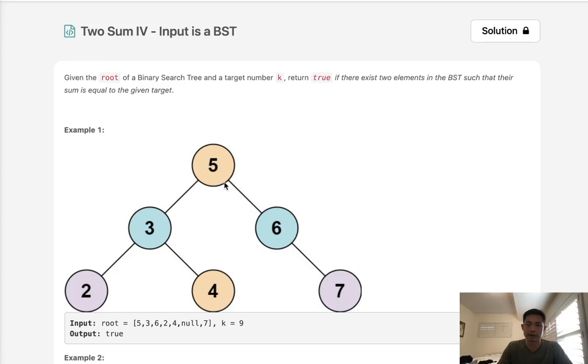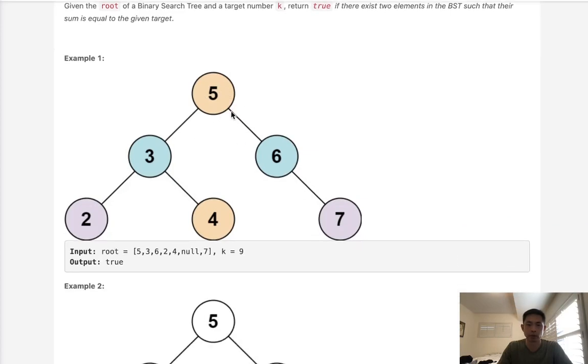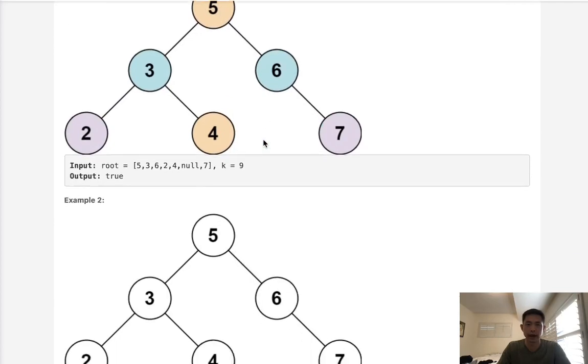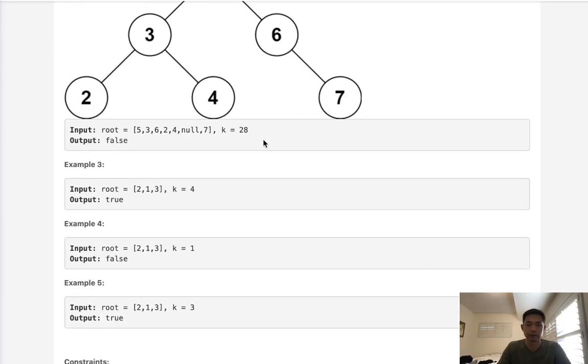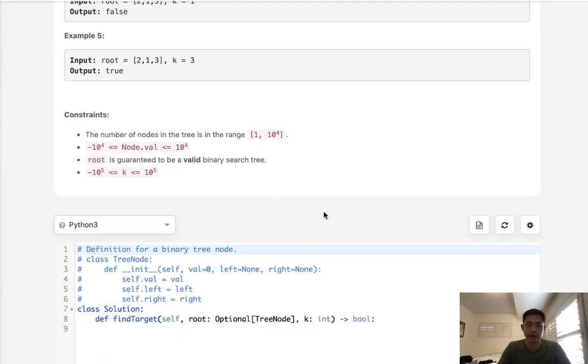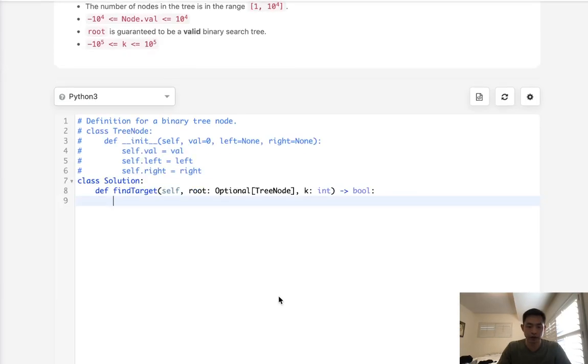There's really no reason to complicate this. We're going to use the typical approach with a hash map. Using the equation x plus y equals k,